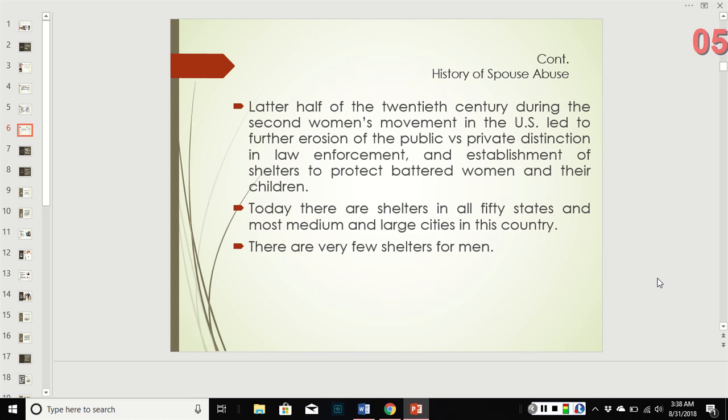In the latter half of the 20th century, during the second women's movement, the U.S. led the erosion of the public versus private distinction in law enforcement. They established shelters to protect battered women and their children, and the police became more proactively involved. Today there are women's shelters in all 50 states and most medium and large cities.